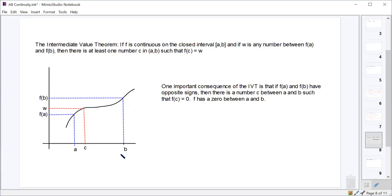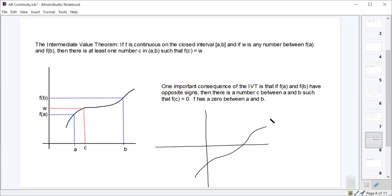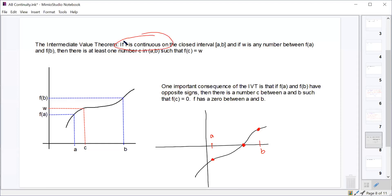One of the most important consequences is: if f of a and f of b have opposite signs and the function is continuous, then there must be at least one place between a and b where we crossed through the x-axis — where the function equaled zero, where it had an x-intercept. We must make sure the function is continuous on the closed interval a to b, and for any y value between f of a and f of b, there must be an x value between a and b.